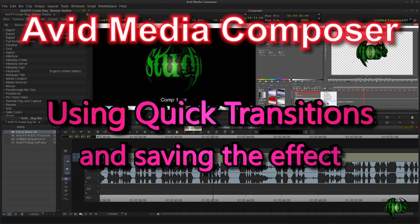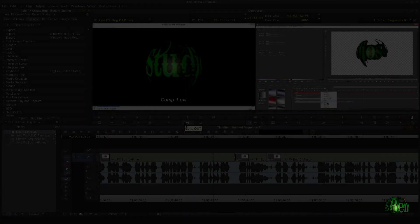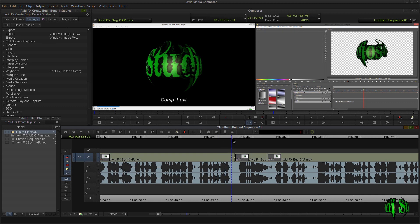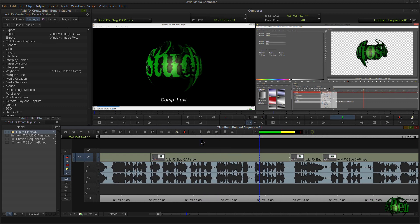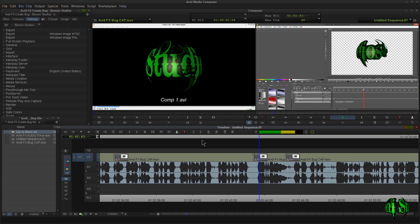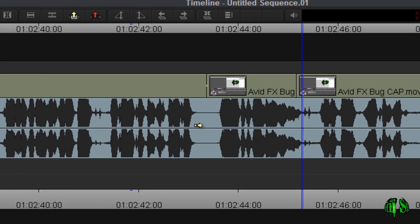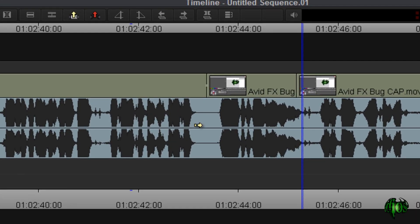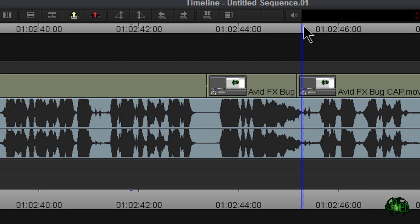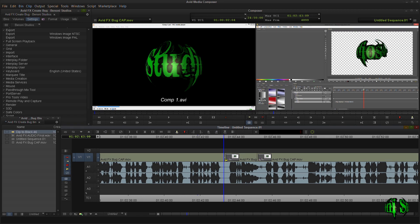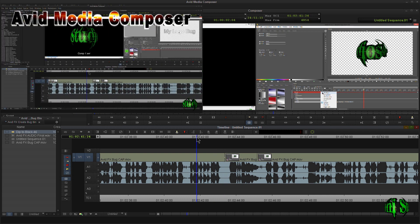This tutorial covers using quick transitions in Media Composer 7. I'm here editing a video, and right there where you hear silence in this audio track, which has already been edited in Pro Tools, I knew I would want to dip to black. So I've already made my edit here in Media Composer 7, and I already have a video on how to do that.